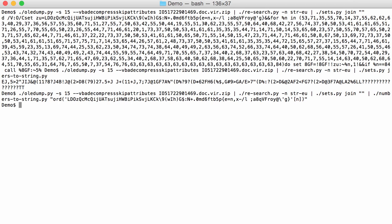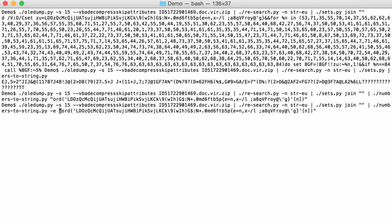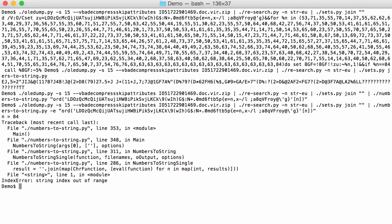And we get no output. The reason is that an error occurred, and by default numbers to string will not show you the error, it will skip just the error. But with option E you can force it to raise the error. So here we have the error, string index out of range, and you can see that the value of n that is causing a string index out of range error is 84.